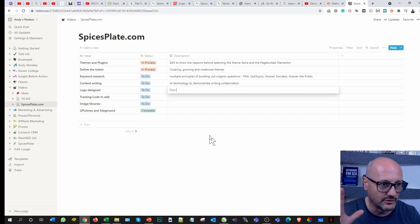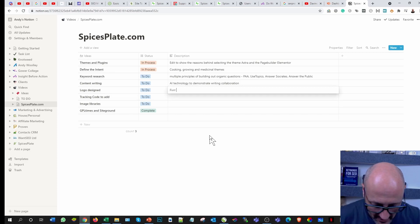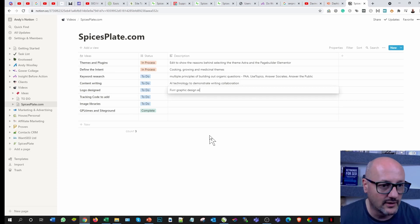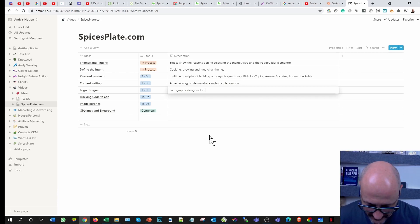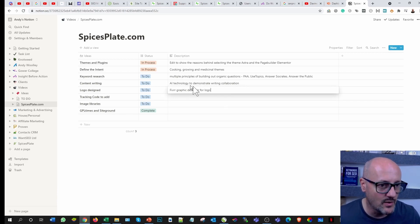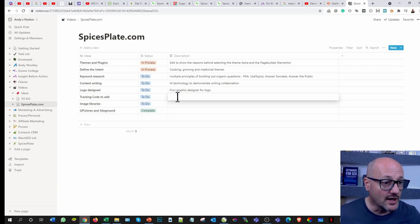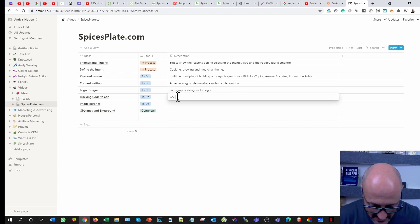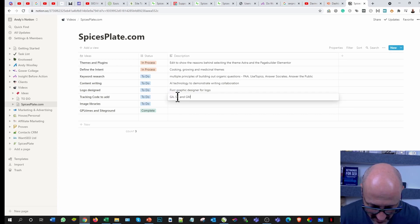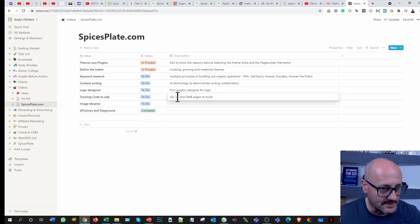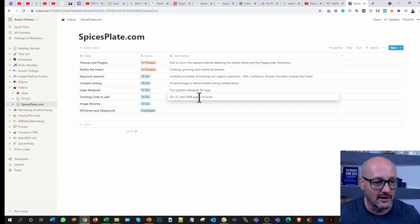Tracking code. Obviously I've got Google Analytics to do, I've got Search Console, and I've got Google My Business pages to build to ensure that the visibility is out there on the internet, and alongside that then is the credibility because Google knows how to pull in all that data and we can use that then obviously to track the website.